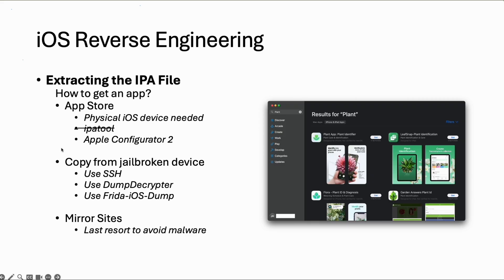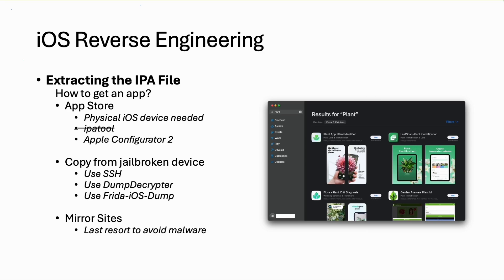Just for your information. The method we will use for now in this video is the simple SSH method. If you have a jailbroken device you can copy the files via SSH or install an additional tool like Dump Decryptor, which will decrypt the app and package it for you, or use another Python tool called Frida iOS Dump. I will show you the most easy method via SSH or secure copy.